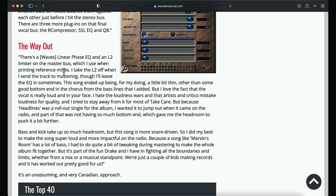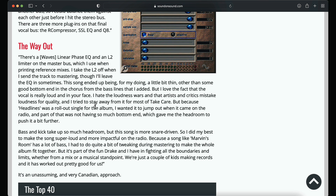Even 4D prints — they don't just export out. He takes the L2 off when sending the track to mastering. He said this song ended up being a little bit thin, other than some good bottom end in the chorus and the bass lines added. But he loves the fact that the vocal is really loud and in your face. He hates loudness wars, and tries to stay away from it for most of Take Care. But because Headlines was a rollout single for the album, he wanted it to jump out on the radio, and part of that was not having so much bottom end, which gave him the headroom to push it further.